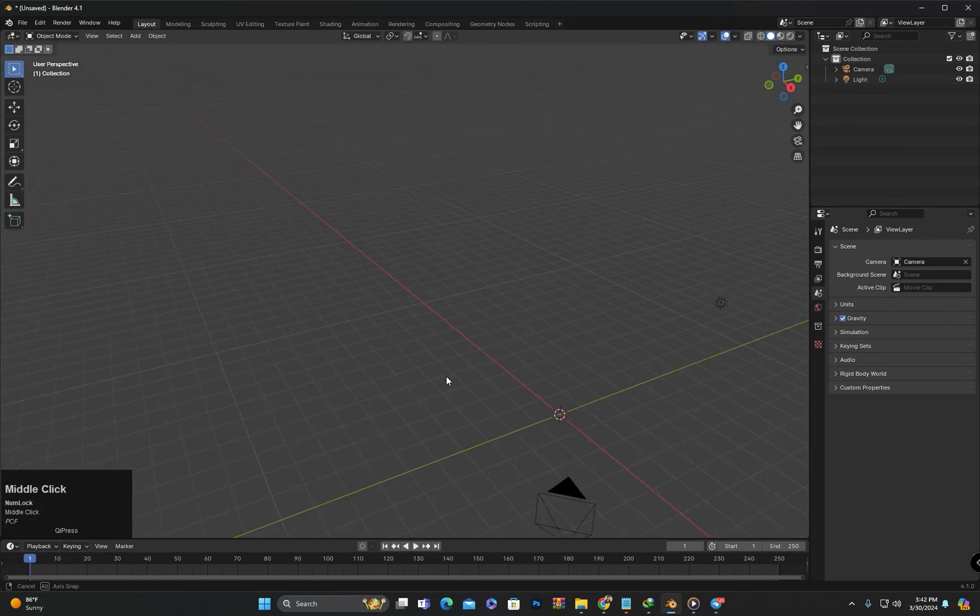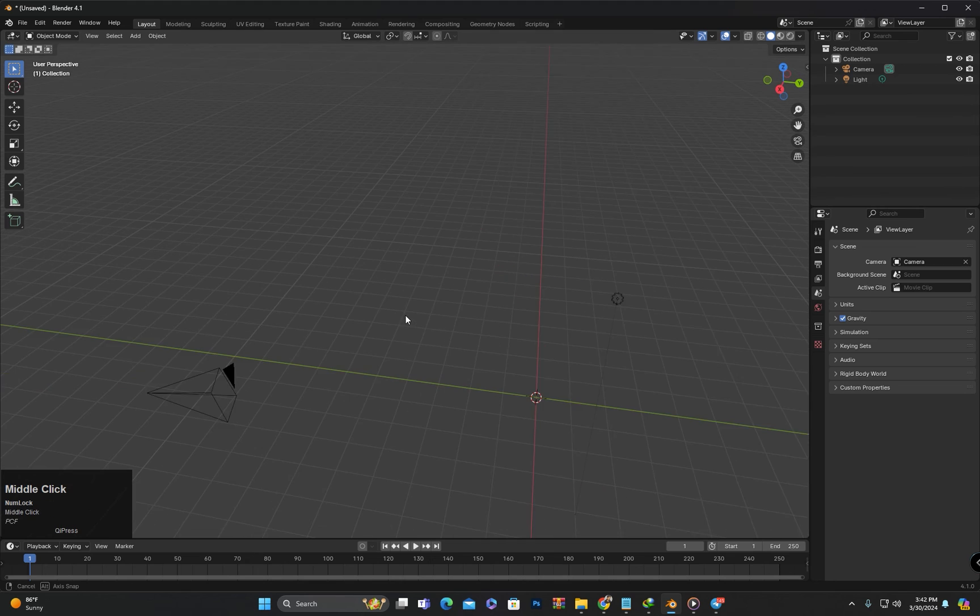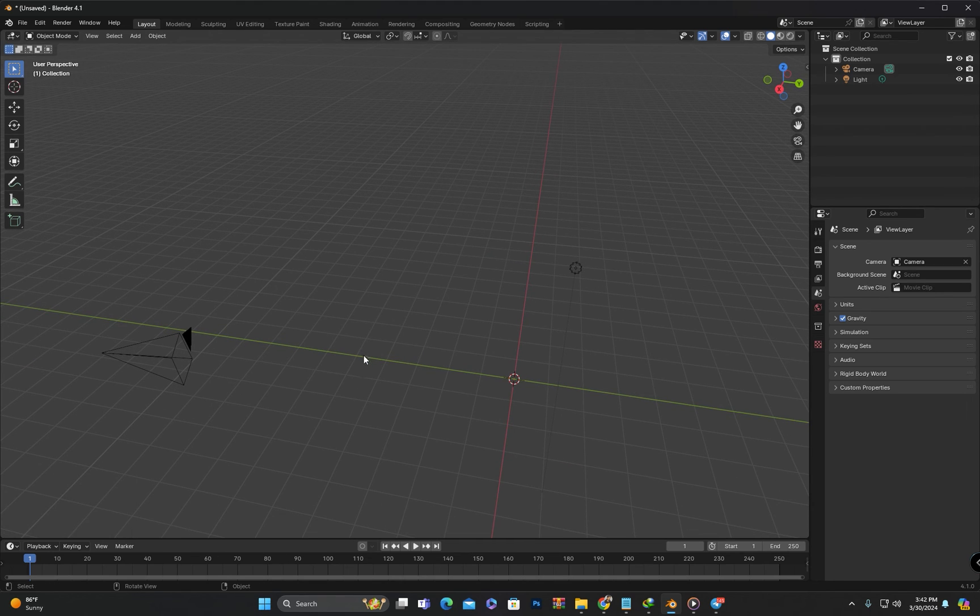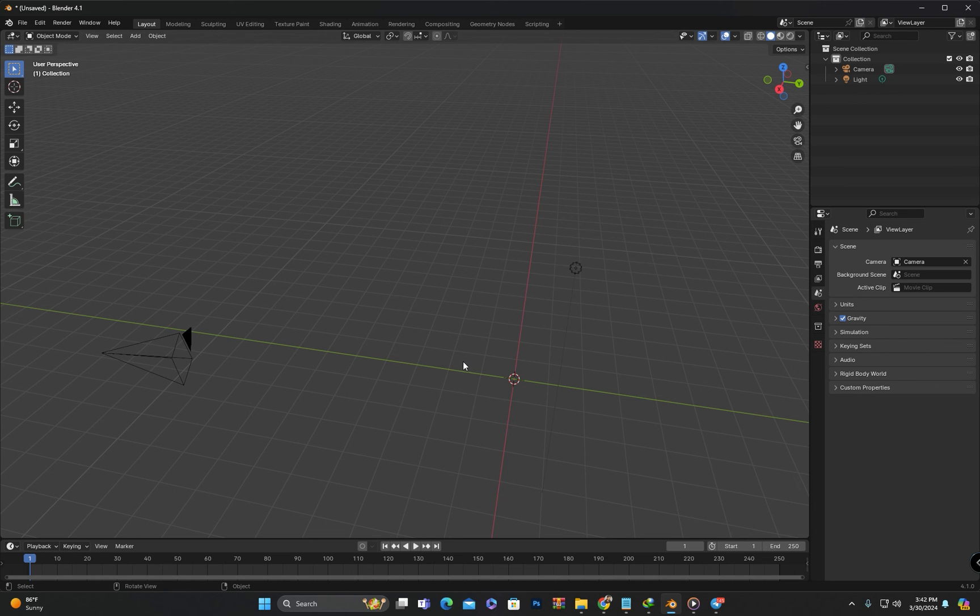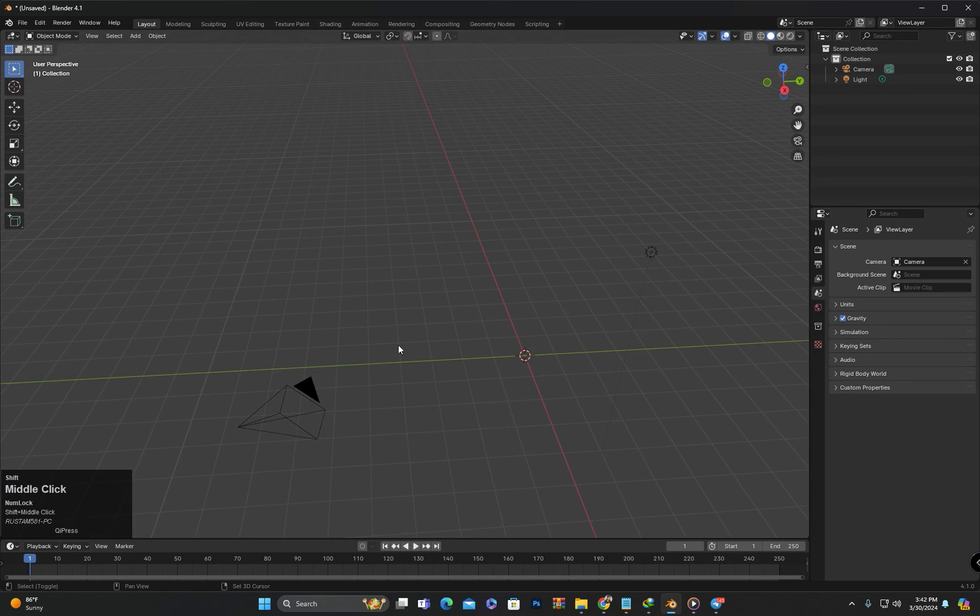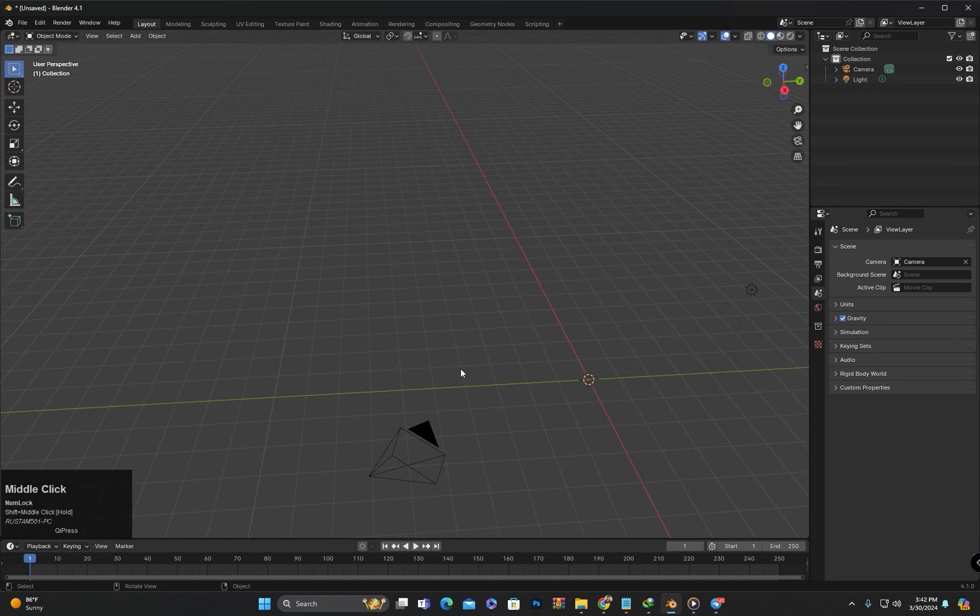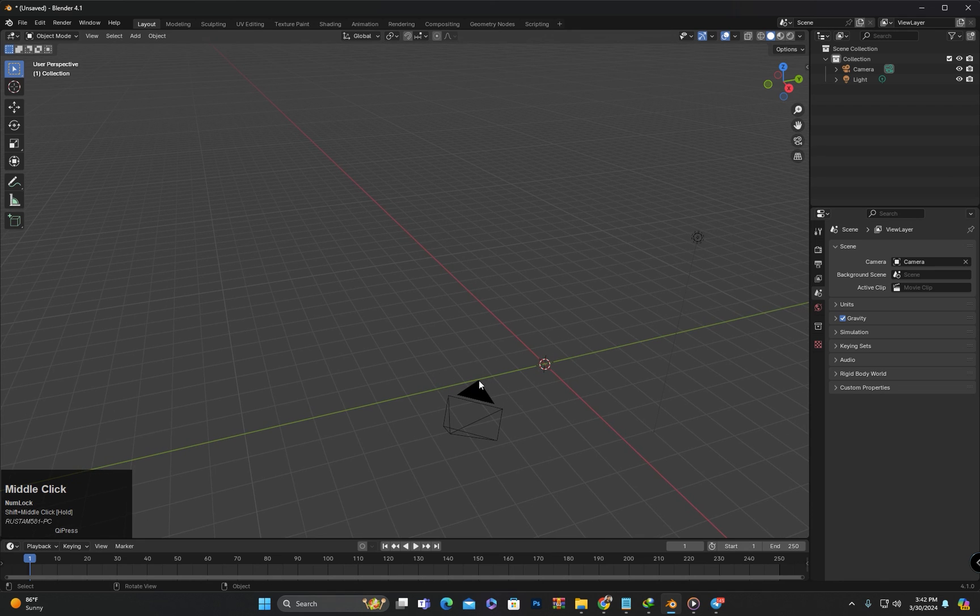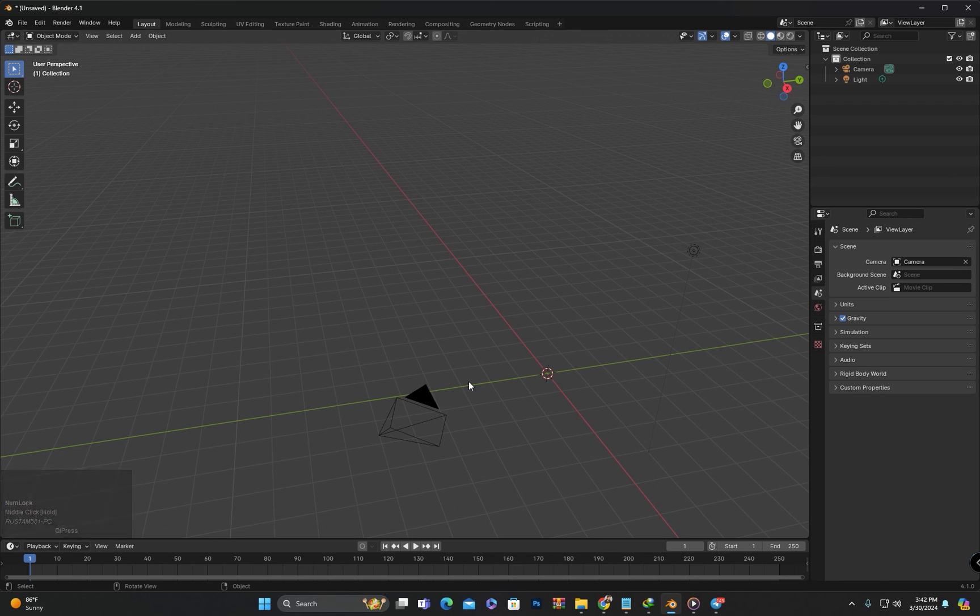This way we can add or create any object in Blender. Now you should practice navigation and object creation thoroughly. If you have any questions, you can ask them in the comment section. We will meet in the next class. Until then, goodbye and take care.